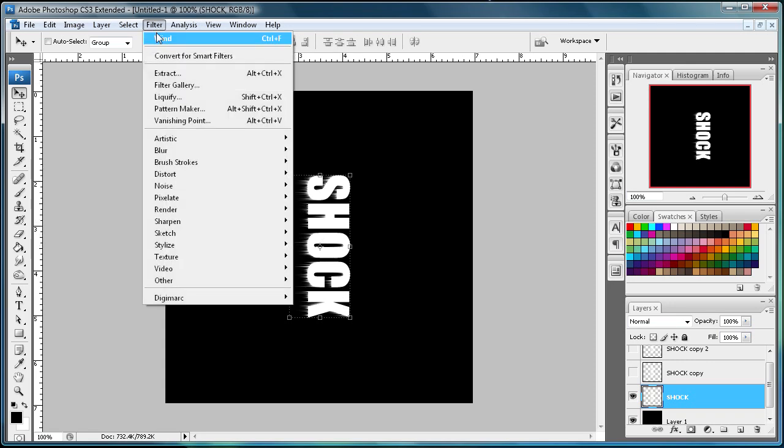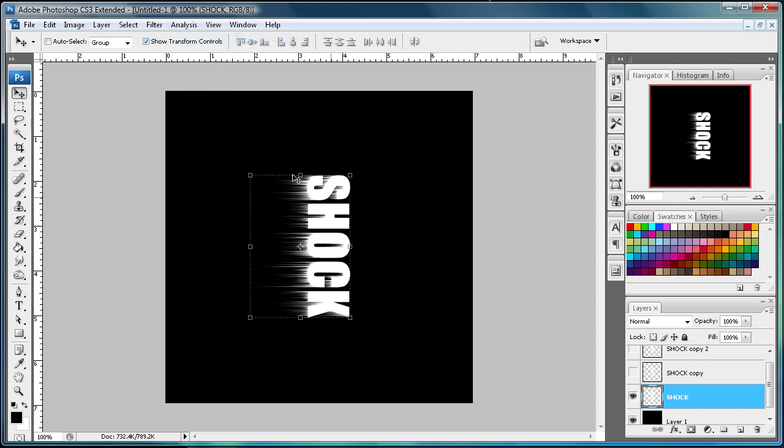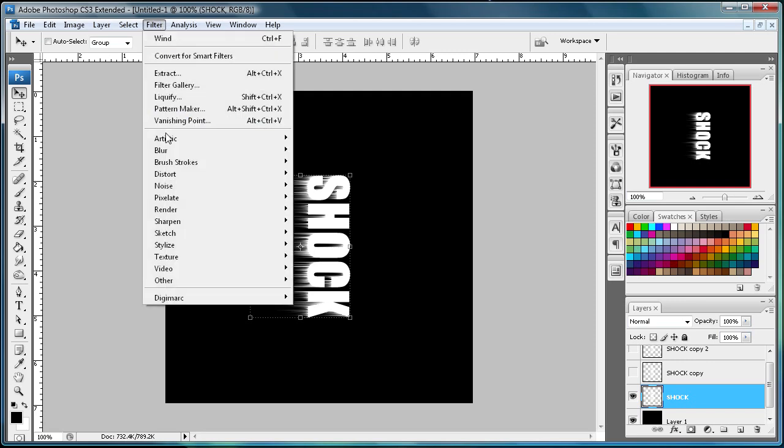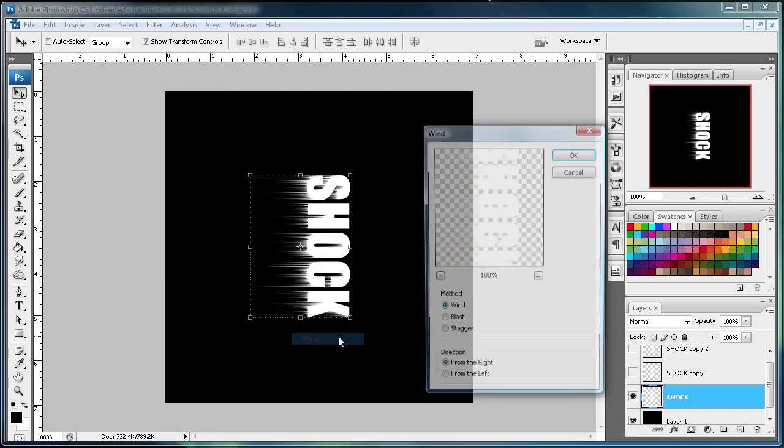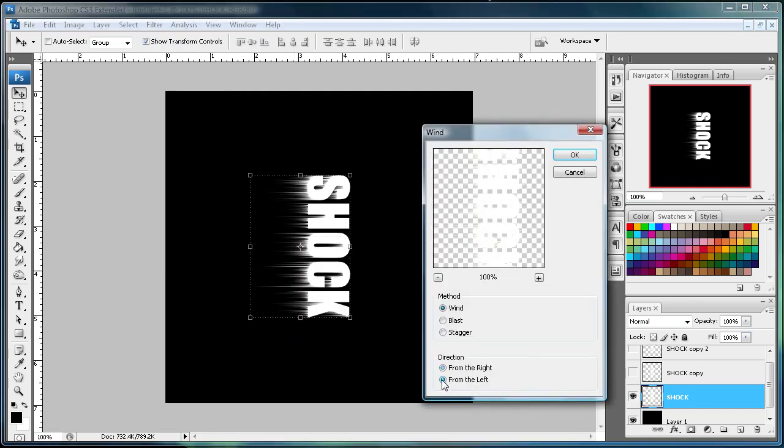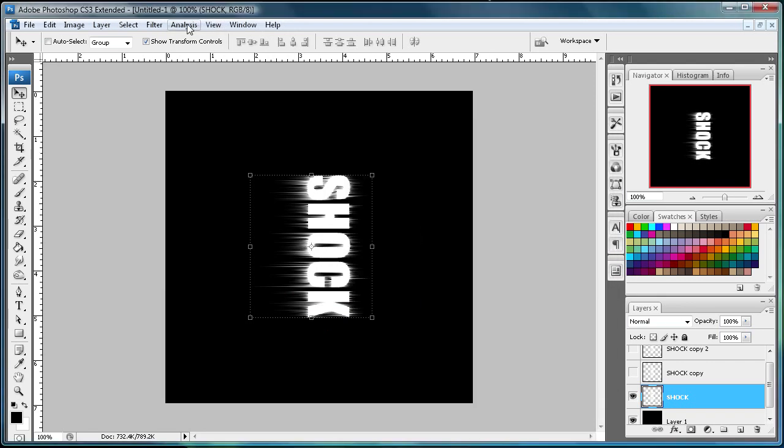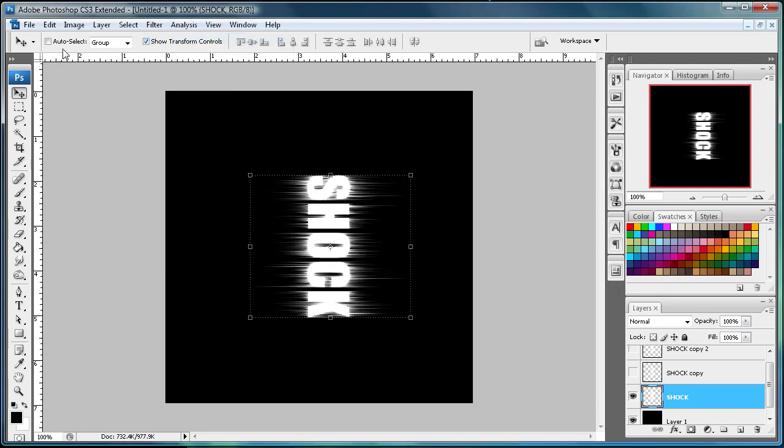Then do Filter, and you can just go down and it remembers what you used last. Do it again from the right. Now go to Filter, Stylize, Wind, and then do the opposite and go to the left. Then I'm just going to apply that again.